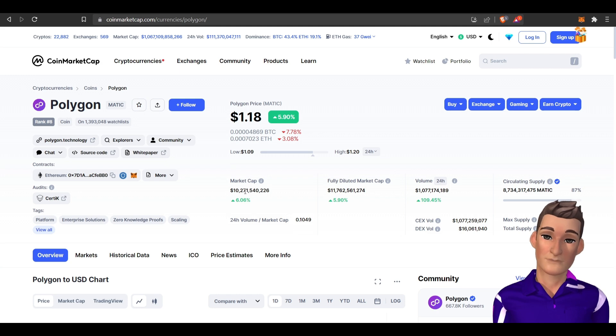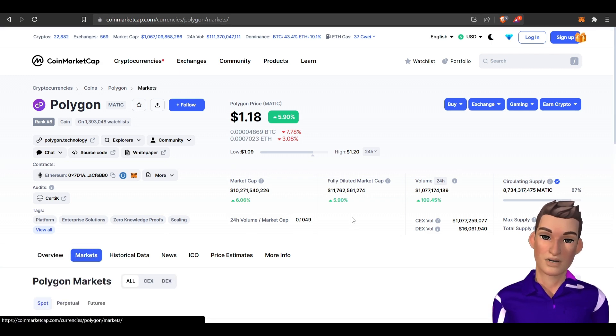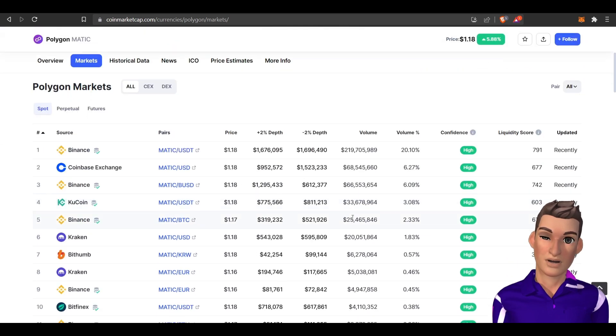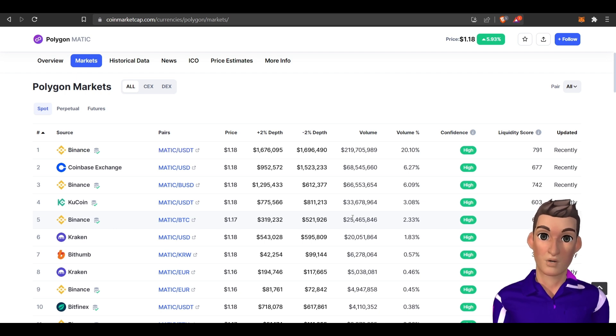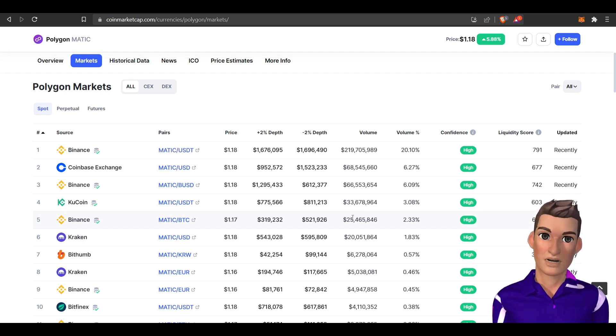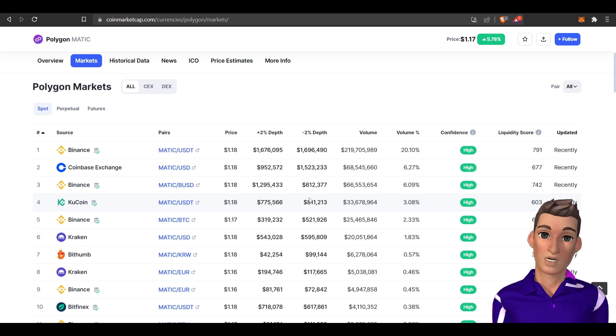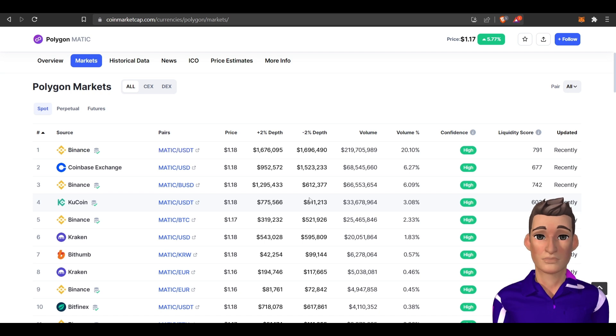You can buy MATIC pretty much anywhere. Polygon MATIC is a layer 2 technology, so they're a side chain of Ethereum. L2s are meant for scalability and reduced fees. They're ultimately trying to get a lot of the traffic off of Ethereum.